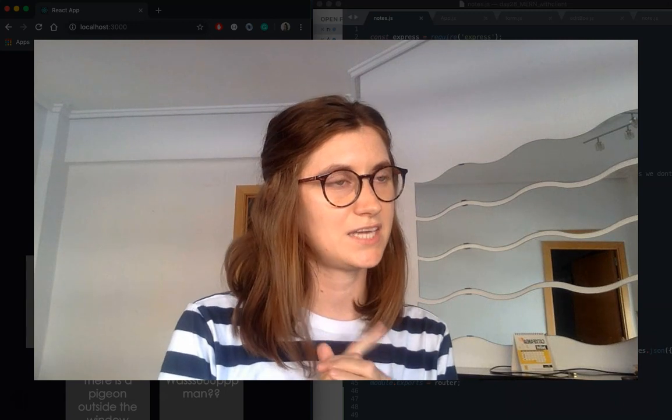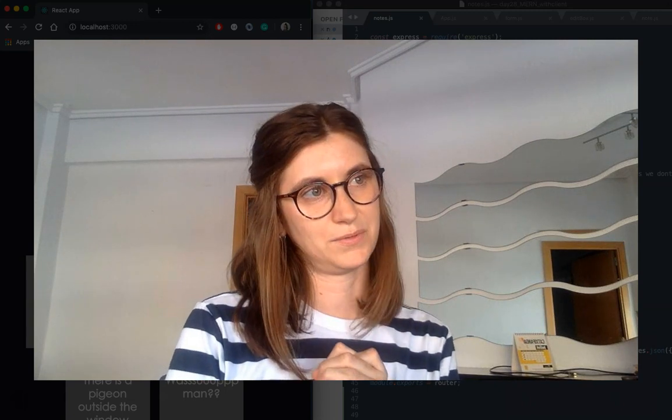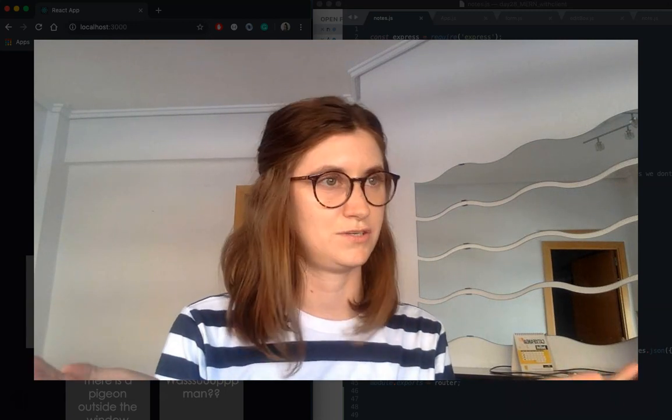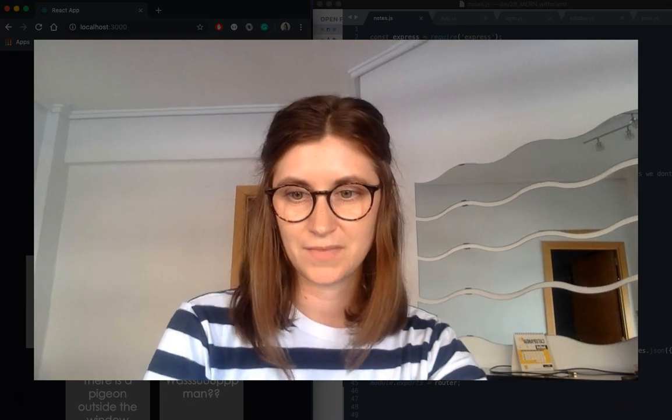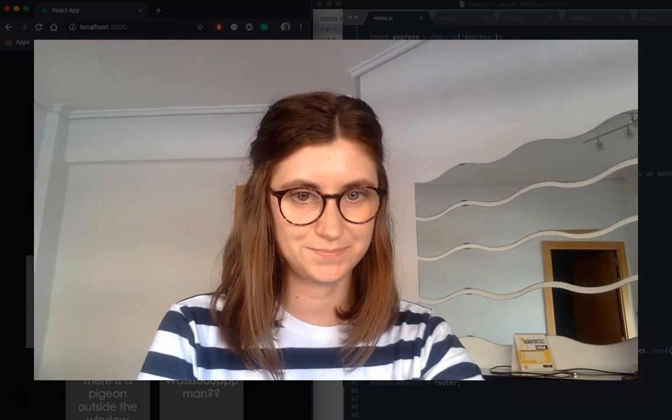So what I've created is a simple sort of to-do list note-to-self application. Let's take a look.